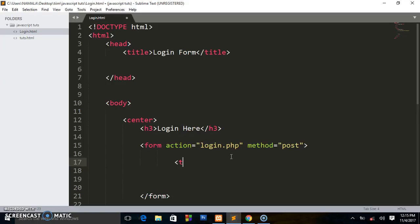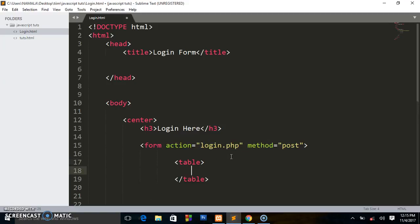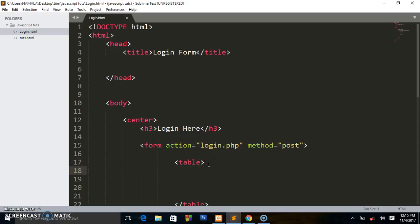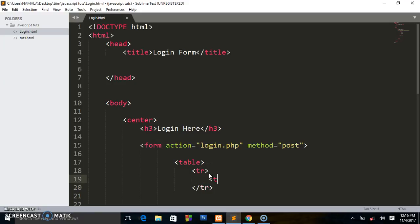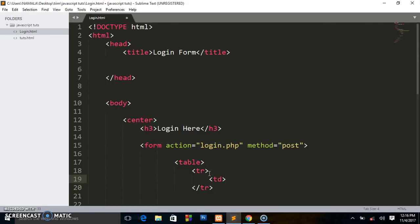So we shall write table, and inside table write the table row tr, and then table data which is going to be the username - the field to put the username. We shall say 'username'.